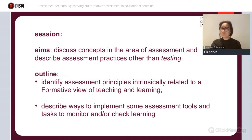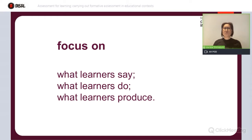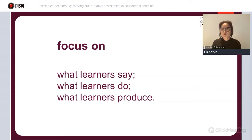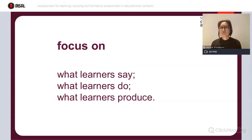I'll start by narrowing down the focus of our session today. Although it is on assessment for learning, the key question is: for learning of whom? We are talking about our learners essentially. So the focus here is going to be on what our learners say, on what our learners do, and what they produce in our classrooms, so that we can be better able to monitor and gauge whether learning is actually taking place.